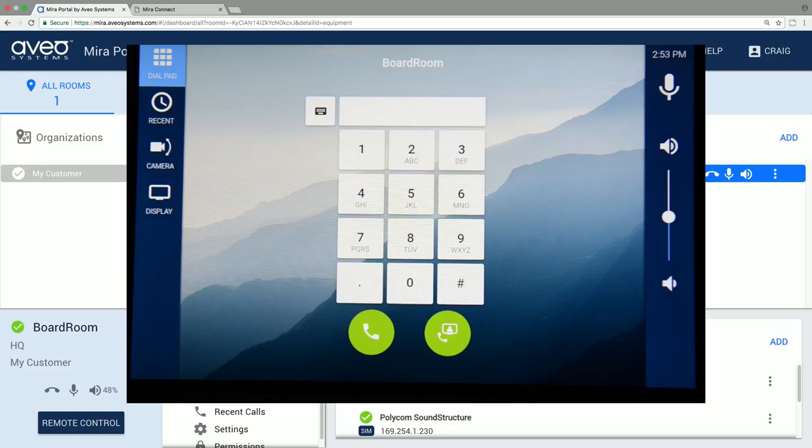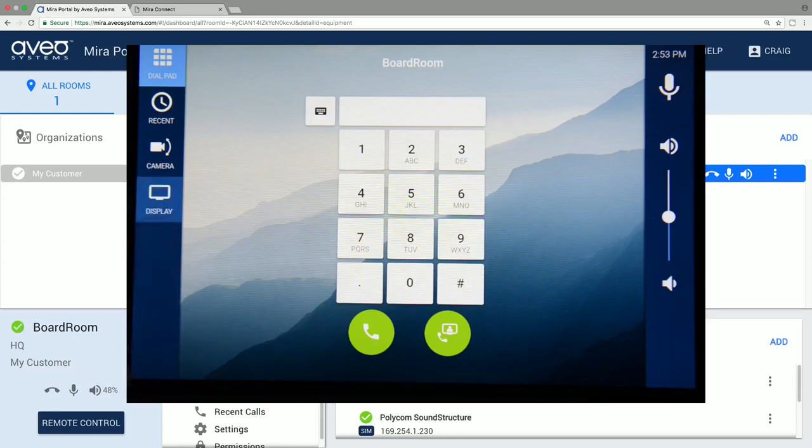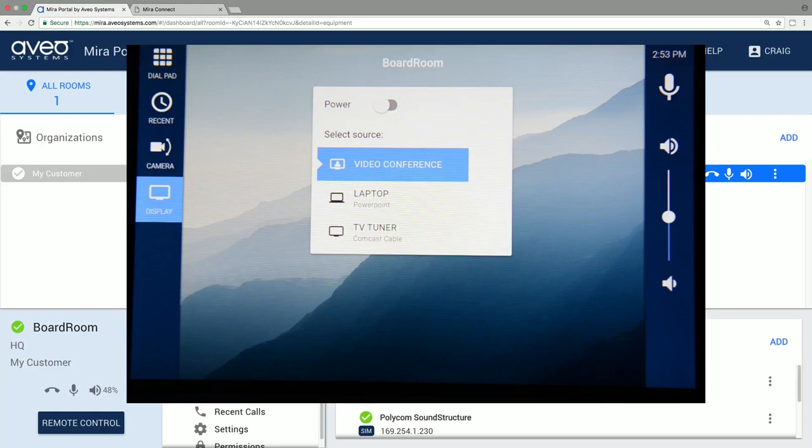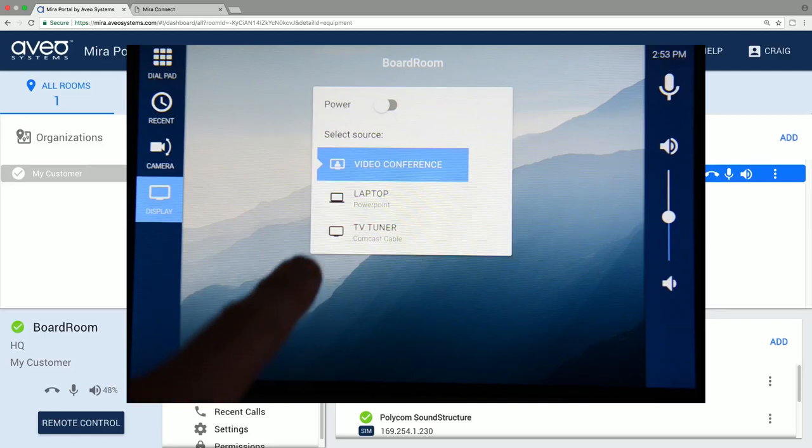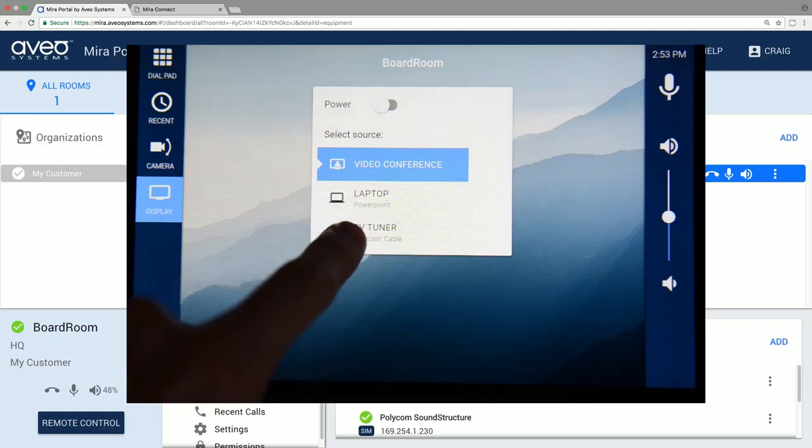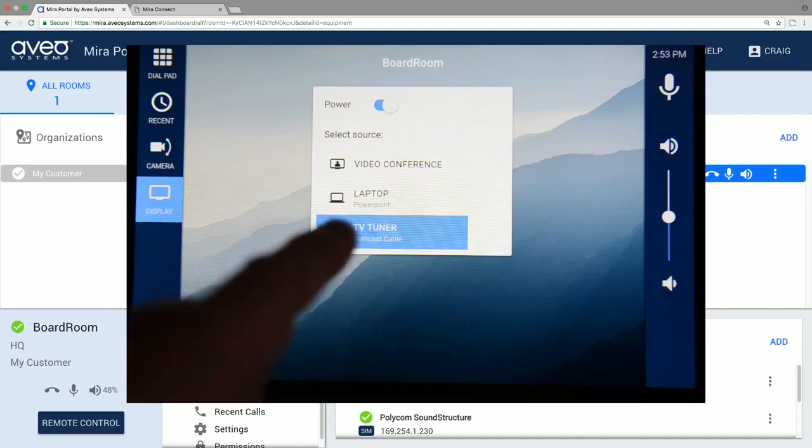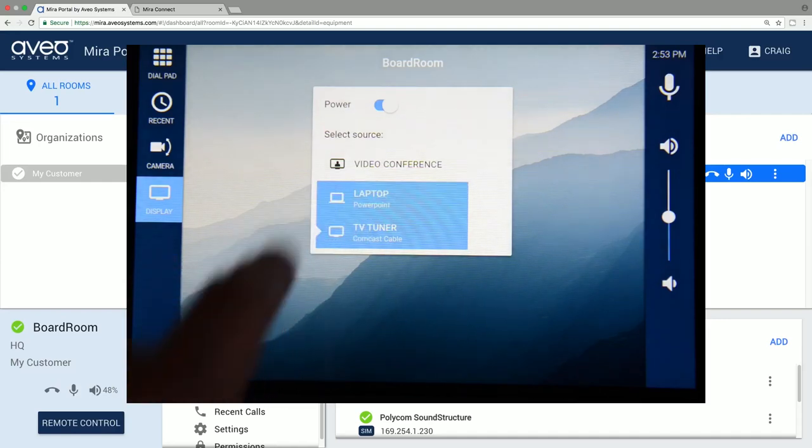On the display menu, we see the different sources we've configured on one menu. Selecting any of the inputs will power on the display automatically and select that source. Whether it's local to display, such as the Comcast TV input, or on the video codec, the laptop input for example. We see the second line of text we added to the laptop input when setting up the video codec. The red circle with the white square shows us that content has started showing from the laptop through the codec.